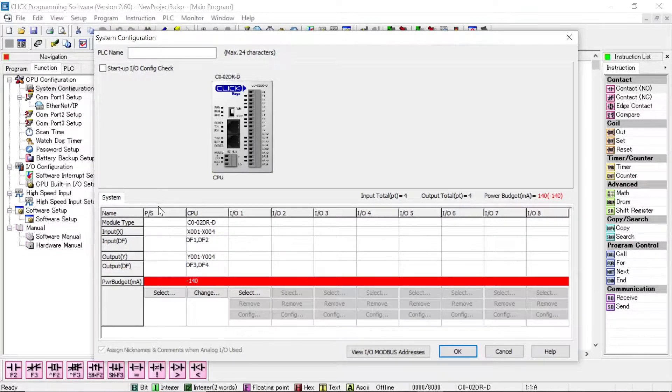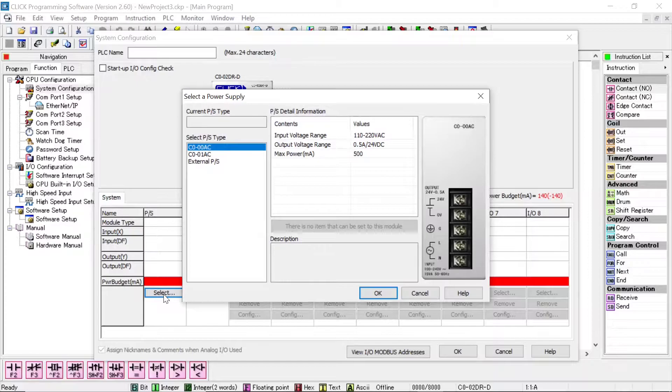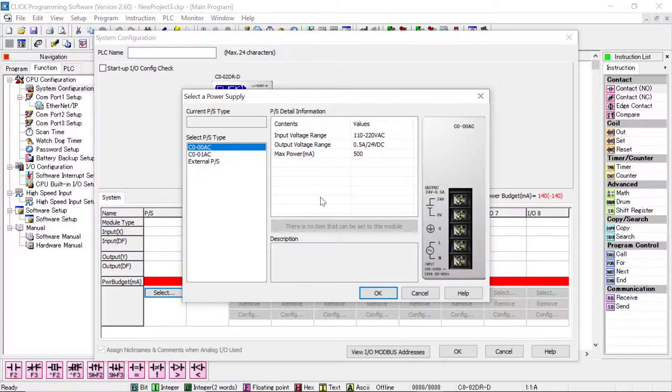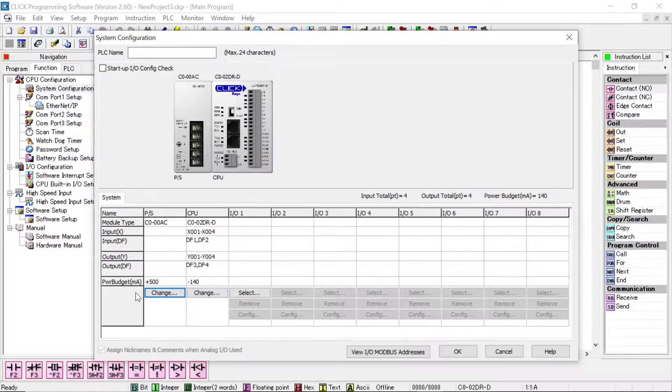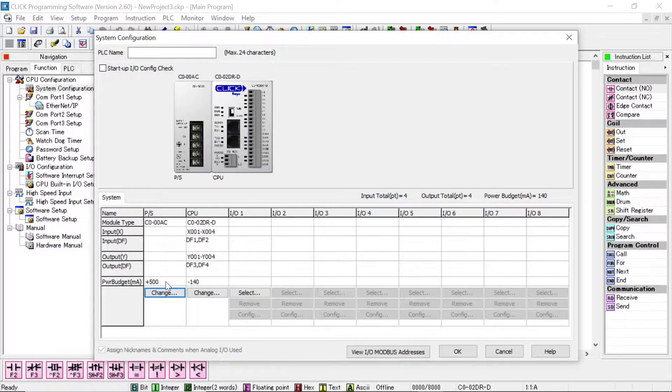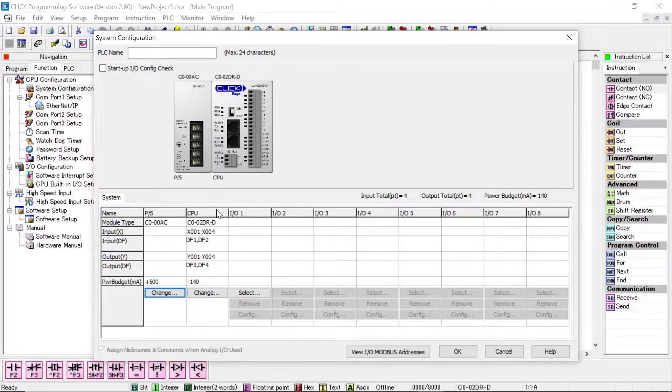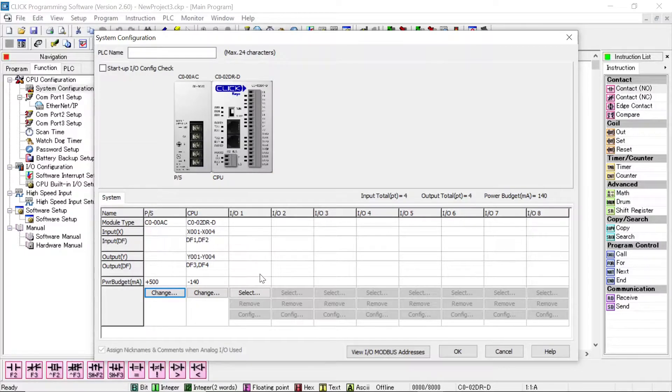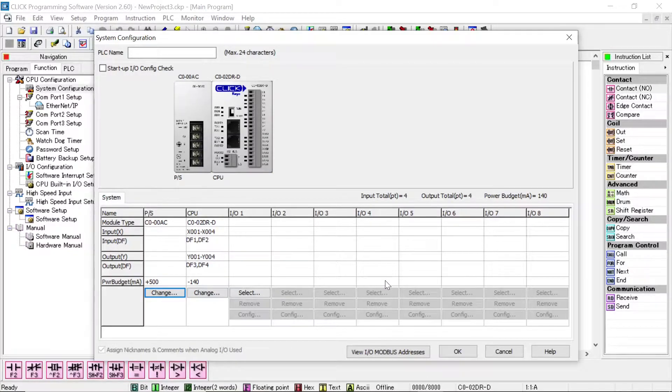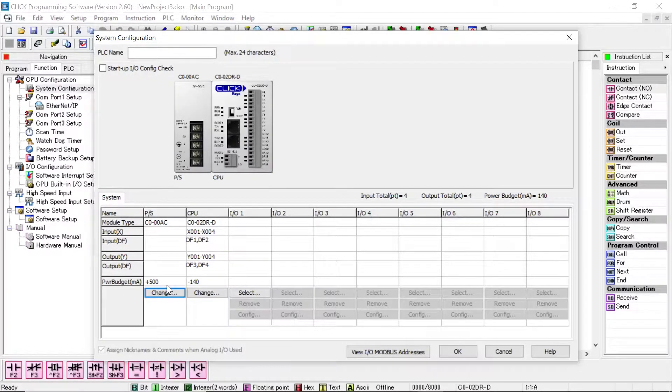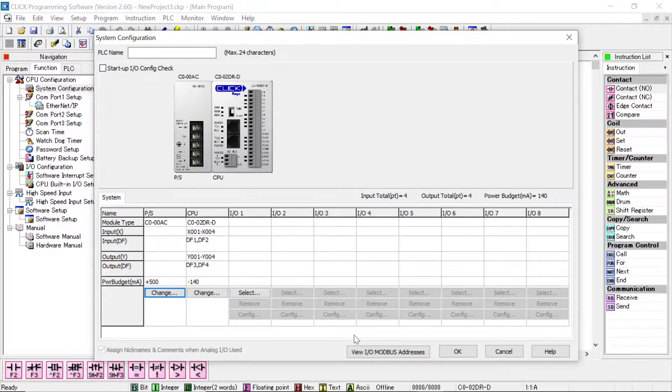We don't have the power supply showing here. So I'll connect or select the power supply. Like we said before, there are only two types. We are using the half amp one, which is 500 milliamps. So I will click OK. Now you can see here it's showing plus 500 and then we're losing minus 140 milliamps to power up the CPU. If we had more inputs and output cards in the next slots, you would see that value increasing as it takes off more and more of the power supply. Right now we have a half amp available, so I don't think we'll have any problem with the training part that we're doing now. I will click on OK.